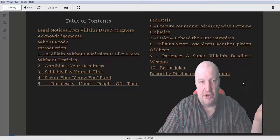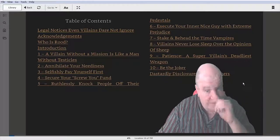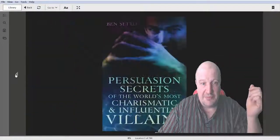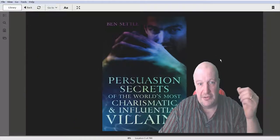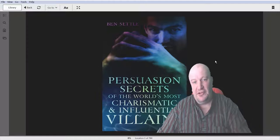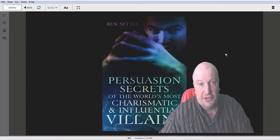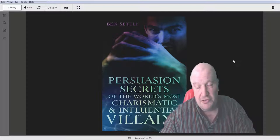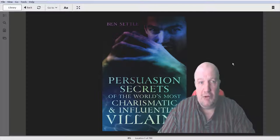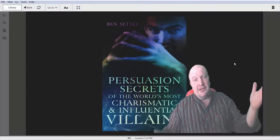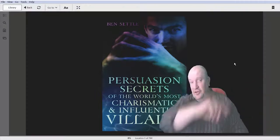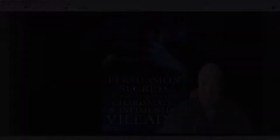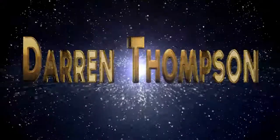There we go, back to Ben, and that's it. Ben Settle, Persuasion Secrets of the World's Most Charismatic and Influential Villains. I loved it. I'm endorsing it. Get it from Amazon, £2.25, well worth the read, absolutely brilliant. That's it for today folks. I've been Darren Thompson, thank you and goodbye. See you in the next video. Bye-bye.